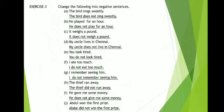He gave me some money. Here 'gave' is the past form and we have to write it in the present tense. He does not give me some money. Abdul won the first prize. Here 'won' is the past form, so we write in present tense. Abdul did not win the first prize.